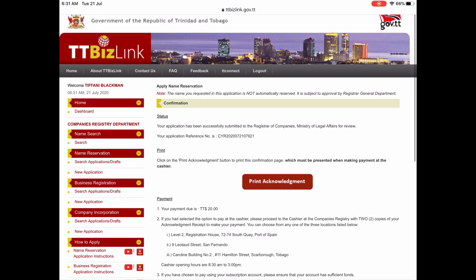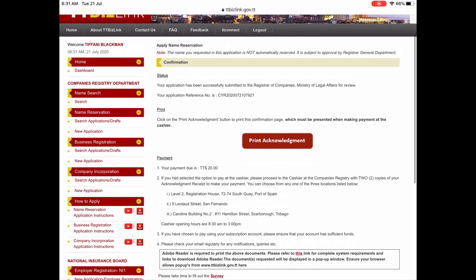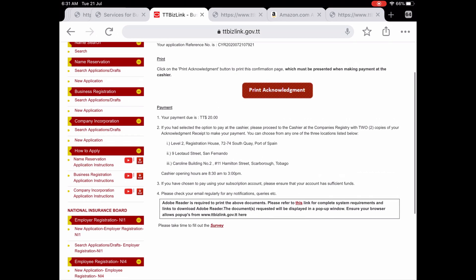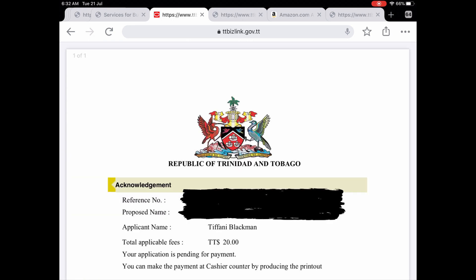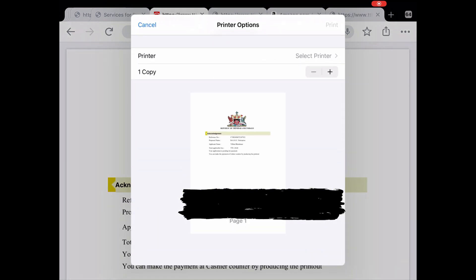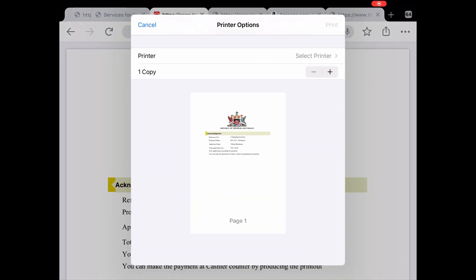After you agree to the terms and services you click submit and you will be taken to the confirmation page. From here you must print your acknowledgement, which you will then take with you to the cashier. Once you have paid you will receive an email as to whether or not your name was approved.